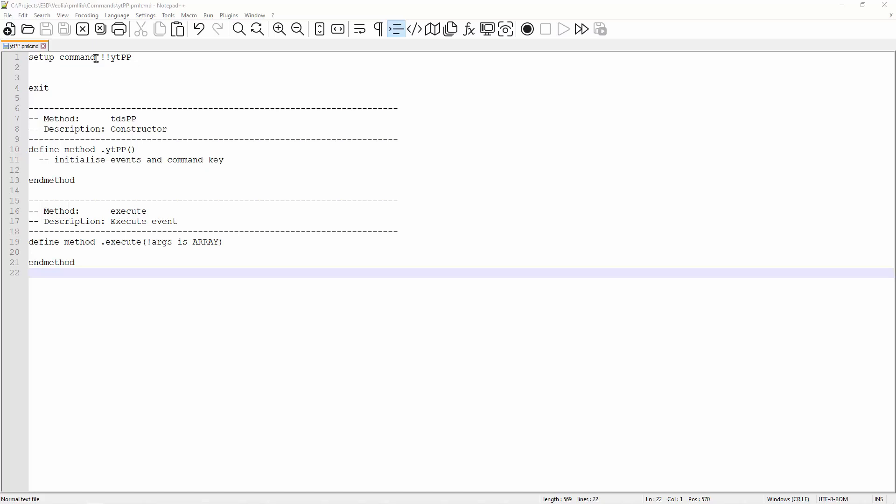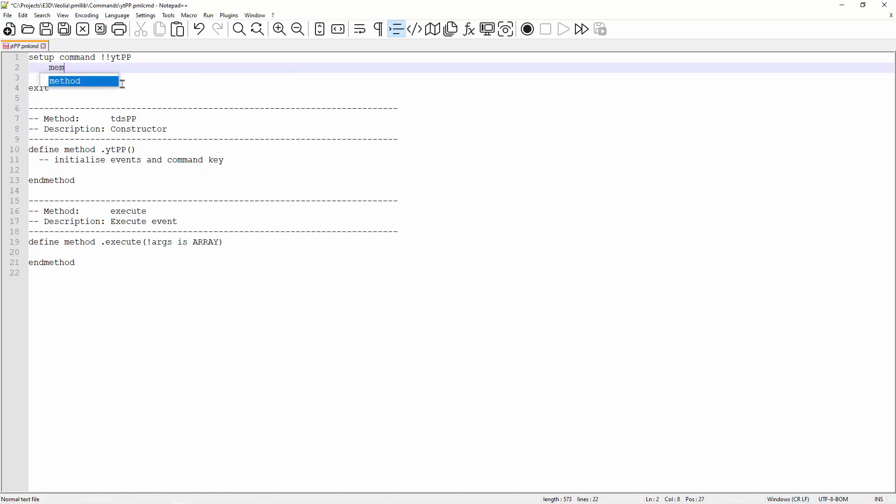Within the setup section, we can create member for the command if we want to. These members can be used to store information like the last element, access, etc. I create a member to store the number that is picked.